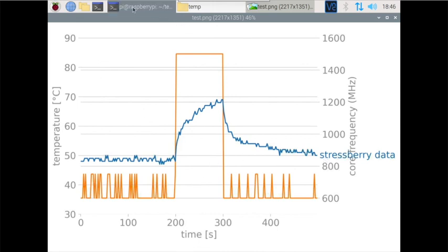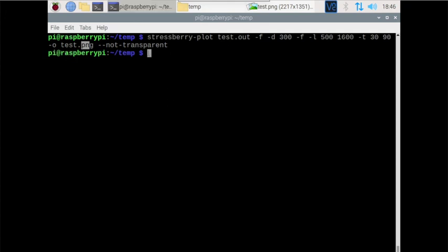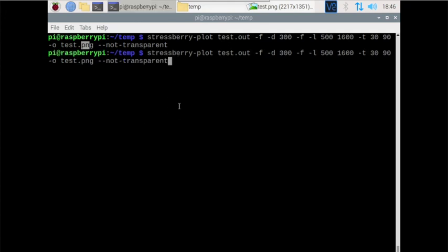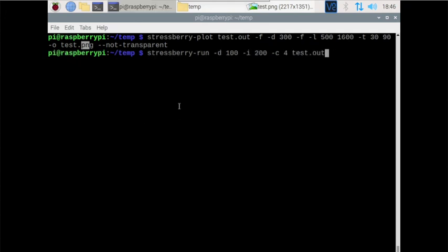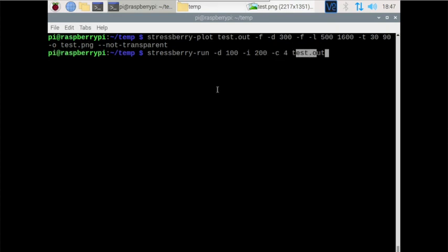Like I said, you can adjust the command to run longer, shorter, whatever you want. If you don't want it to idle very long, you can change that. Your duration of the test you can change that. Remember, this is all in seconds, then obviously your core and the file name. Hopefully this helps out. I'll throw a link in the description to my website. Thanks for watching, stay tuned for another one. Don't forget to hit the like, share, and subscribe.